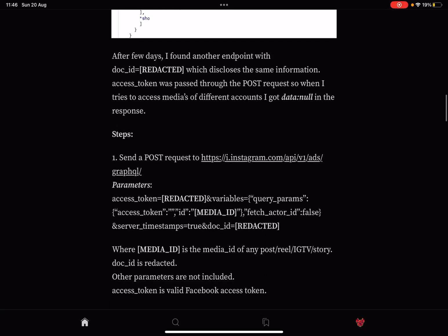After a few days I found another endpoint with doc_id redacted. I said IDOR of course because you have an identifier here that you need. So this is an IDOR.